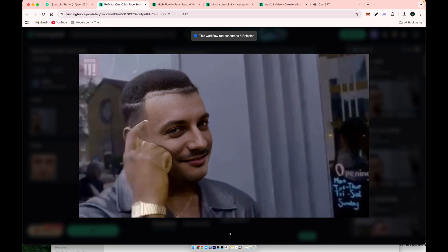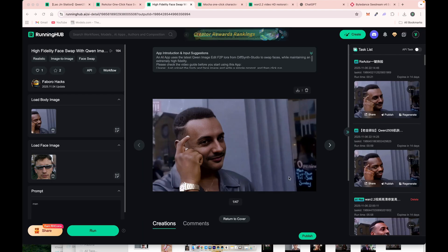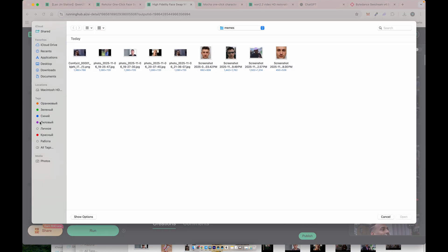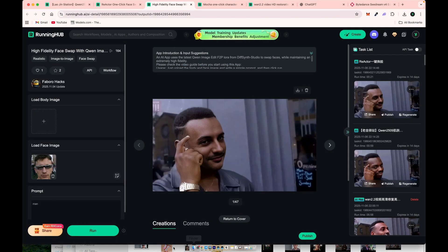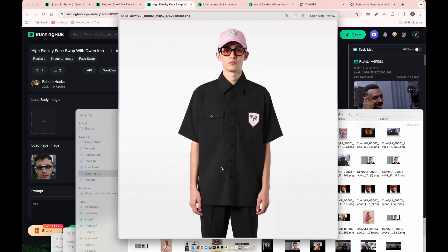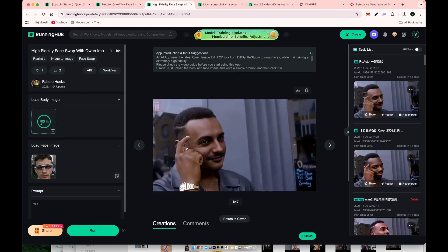All the workflows I'm using will be linked in the video description, so don't worry about missing anything. The next workflow supports accessories, like sunglasses, so you can do face swaps that preserve those details.